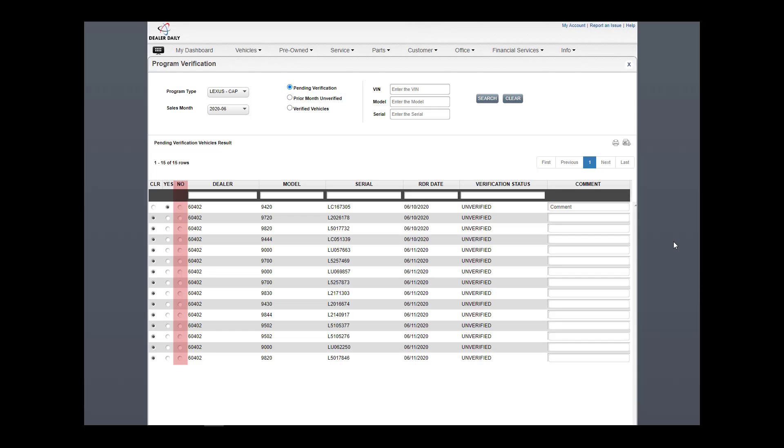No indicates the dealer is declining the vehicle is eligible. The dealer will not submit the vehicle for verification. The dealer can also optionally add a comment here for tracking as well.